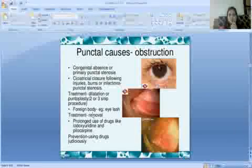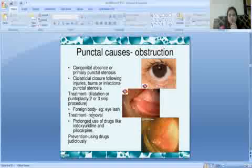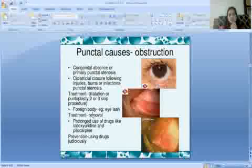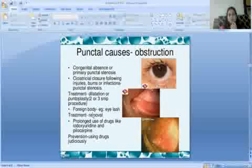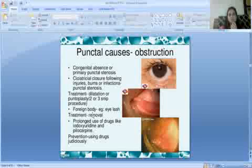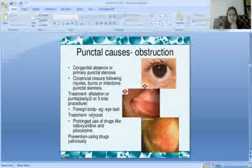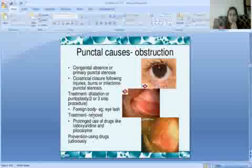Punctal stenosis can also occur following injury, burns, or infections — scarring after injury can cause punctum stenosis. In such cases, treatment requires dilatation of the punctum or punctoplasty.